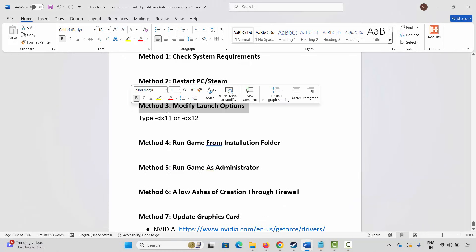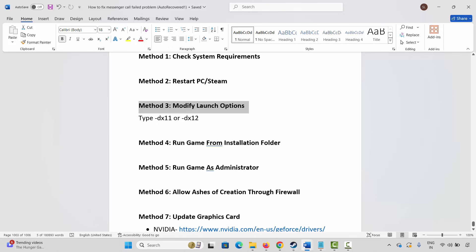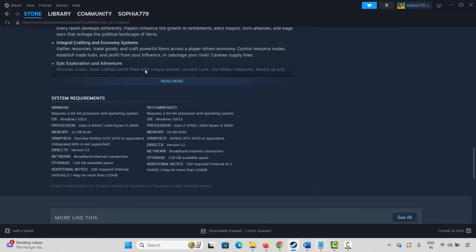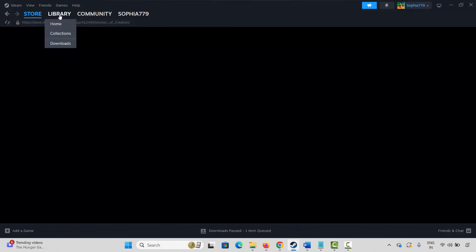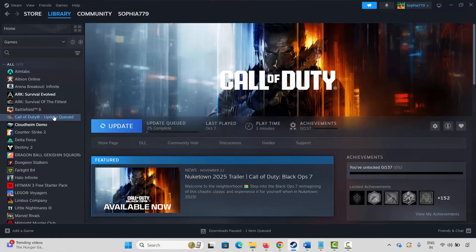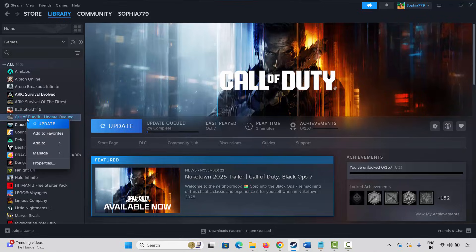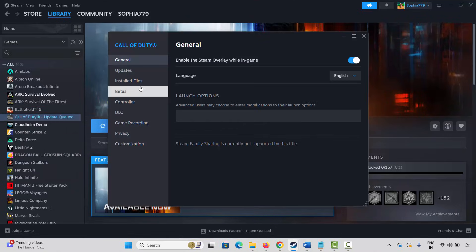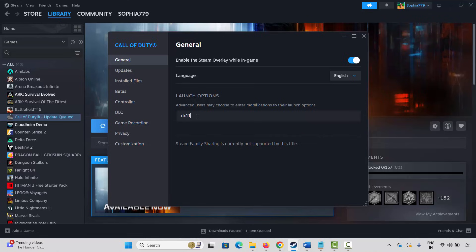If not, move to the next solution. The next method is to modify launch options. For that, go to Steam under the Library section, select your game, right-click on it, and click on Properties. Now click on General. Here you have to type minus dx11, then launch the game and check if it's working or not.